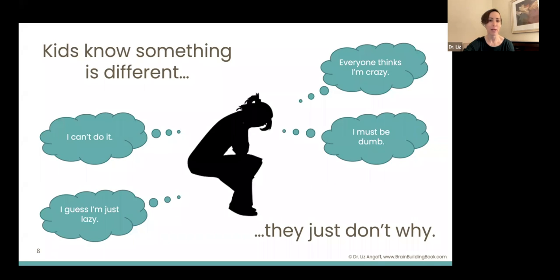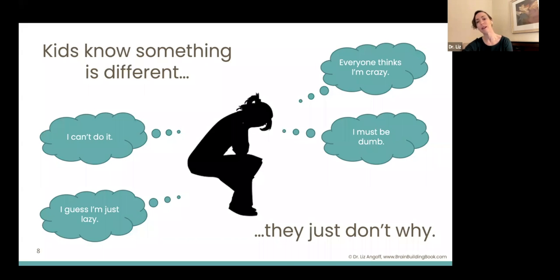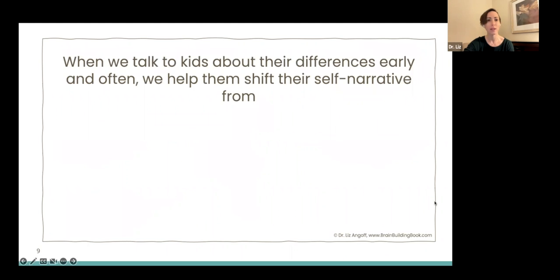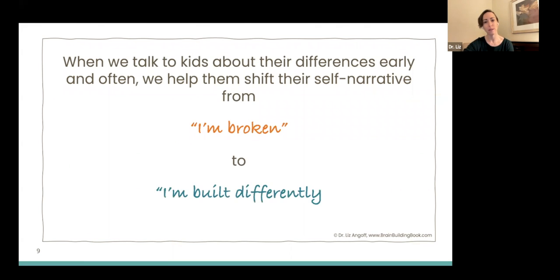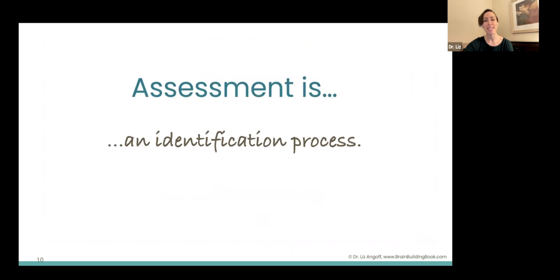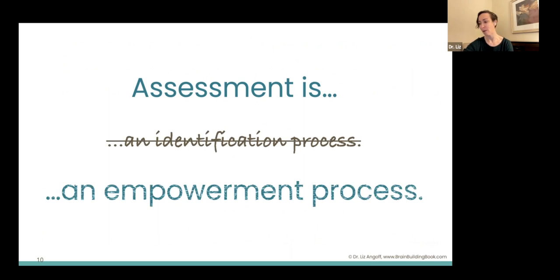This is actually starting to come out in the research when we talk to adults who are diagnosed later in life and ask about their early experience. The adults in their life might have thought they were protected from this knowledge, but they knew something was different — and these are the things they thought were actually going on. So when we talk to kids about their differences early and often, we are helping them shift their self-narrative from some version of 'I'm broken' to 'I'm built differently — and it's pretty awesome the way my brain is built.' We're taking assessment from what it traditionally is — an identification process — to an empowerment process for our children.